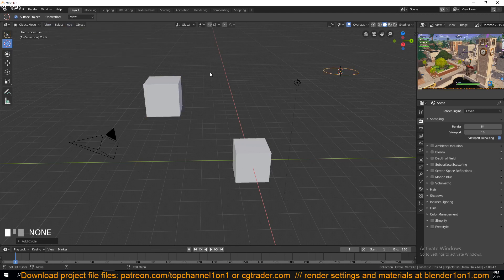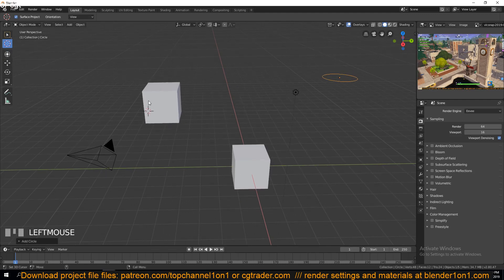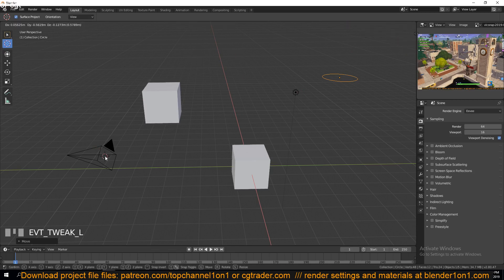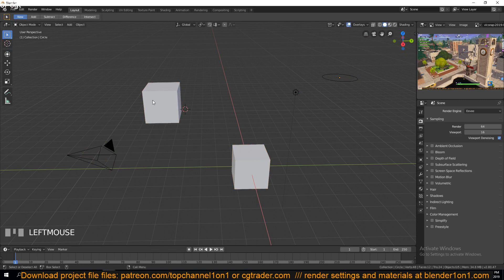The 3D cursor is not only used for placing objects — you can also use it for things like rotation and scaling objects. Note that if you have the 3D cursor active as your tool, you won't be able to select other objects, because left click is used to reposition the cursor. To select an object again, go back to the select tool.